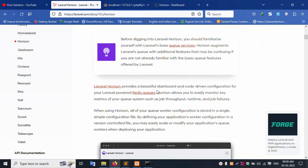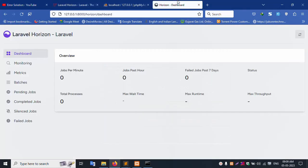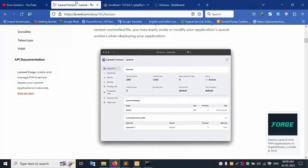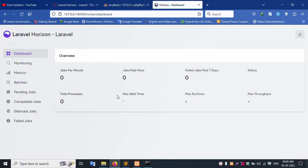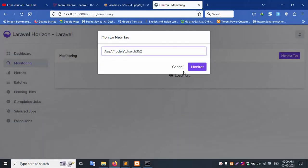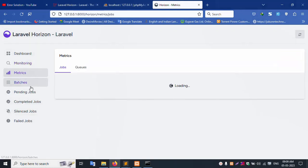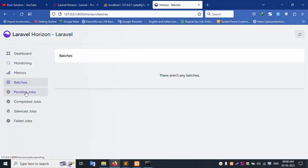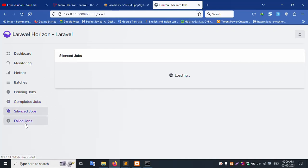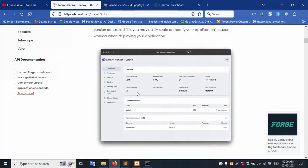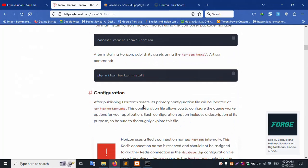Horizon successfully installed in a new Laravel project. Laravel official website running in my local server. Check all menu items — all available: dashboard monitoring, loading, all subscriptions, metrics, bands, pending jobs all available, complete jobs, silence jobs, failed jobs — all available. Search bar, search tag — successfully installation of Horizon in Laravel latest version.